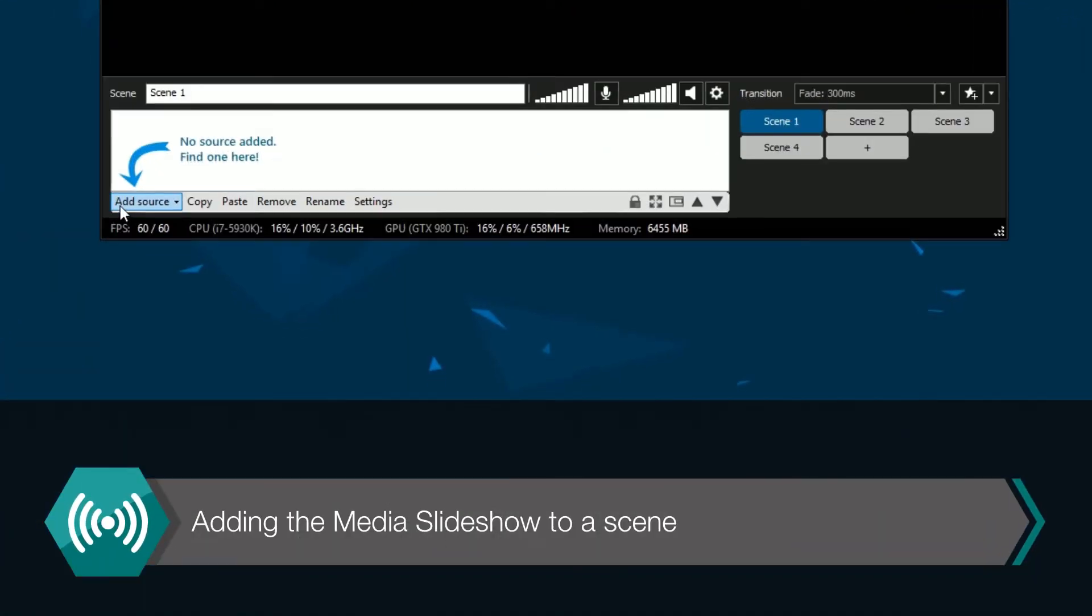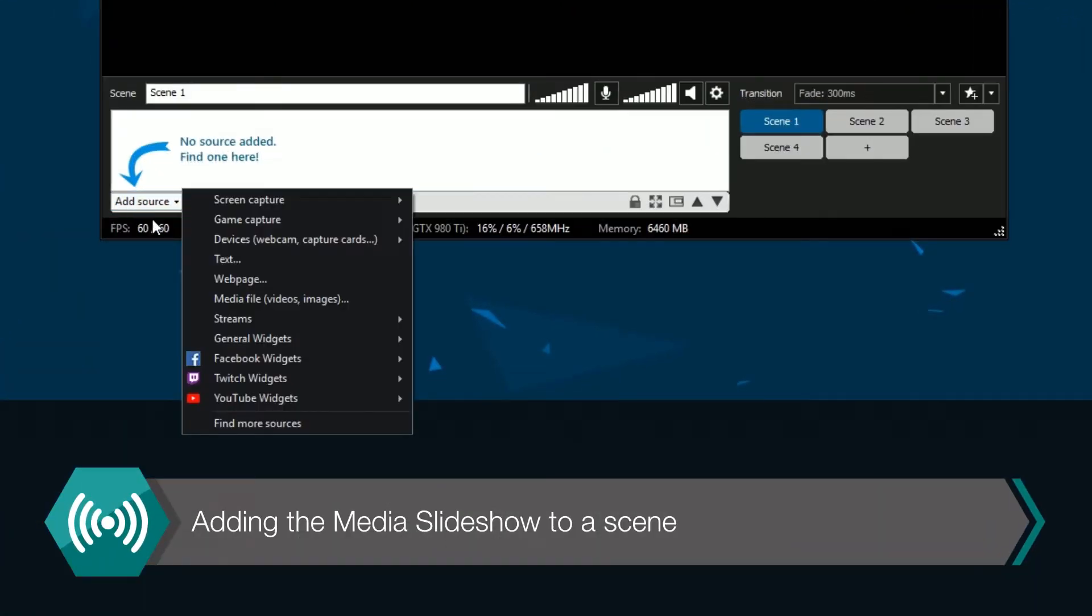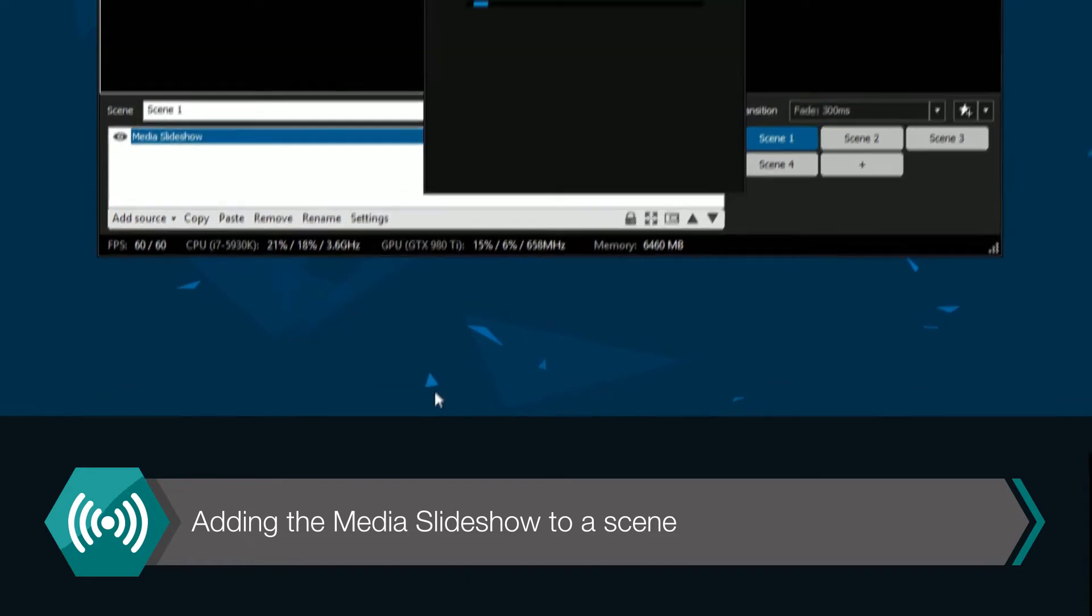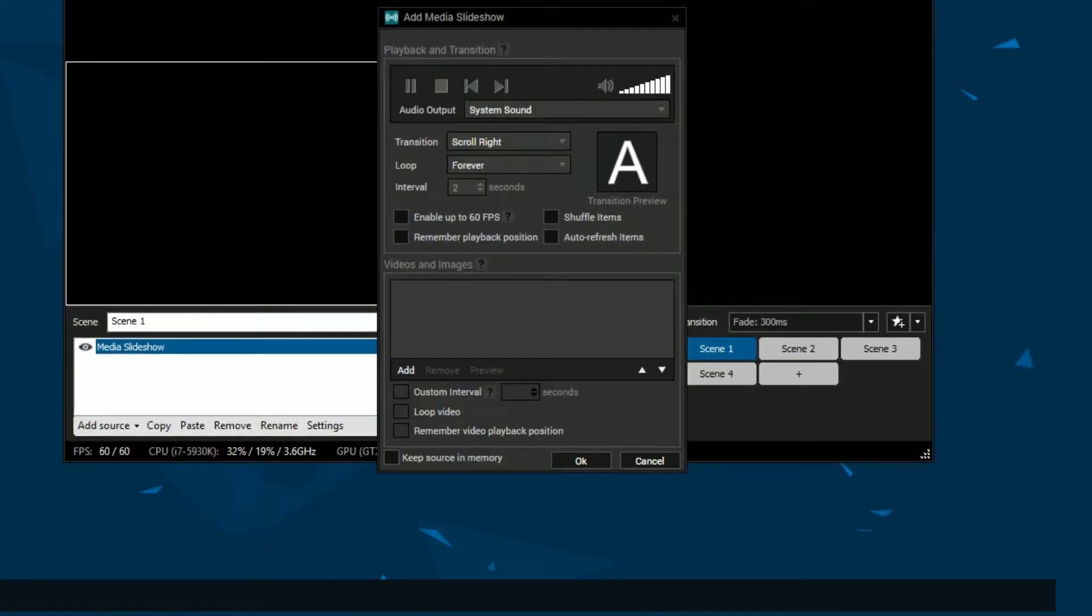Now you'll find the media slideshow in the sources menu under widgets. Click on it to add it as a source in your scene.